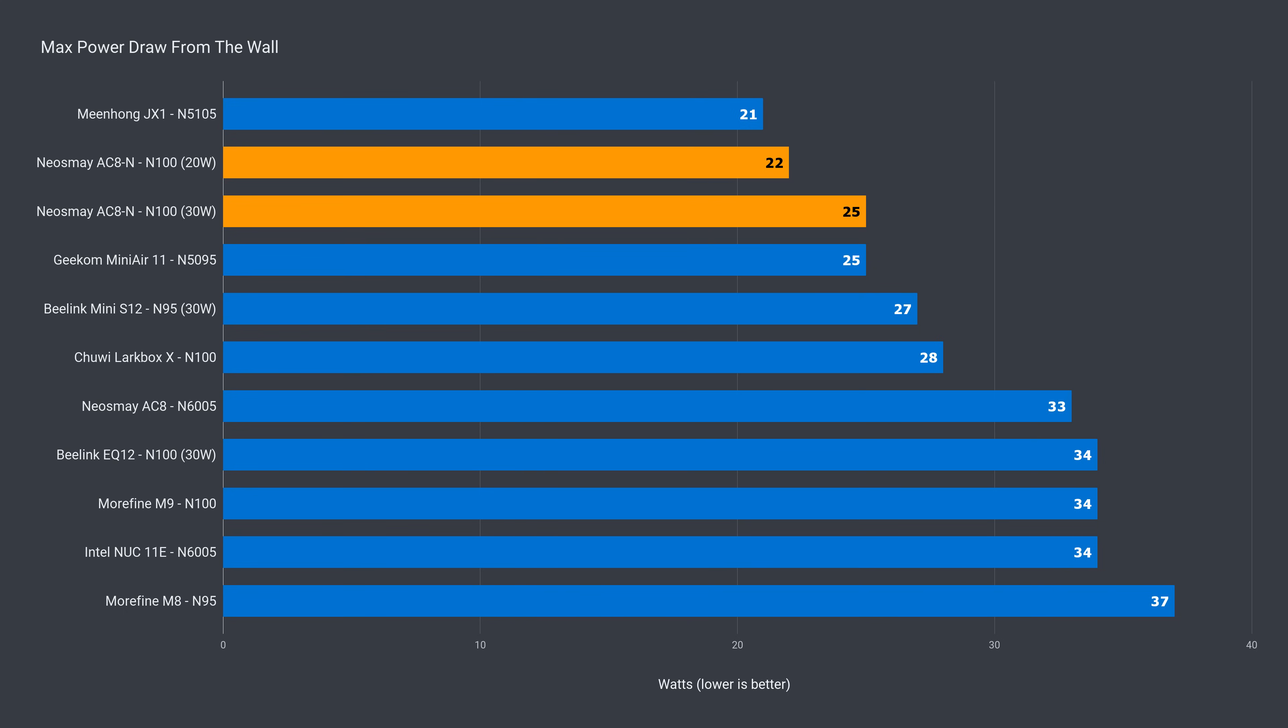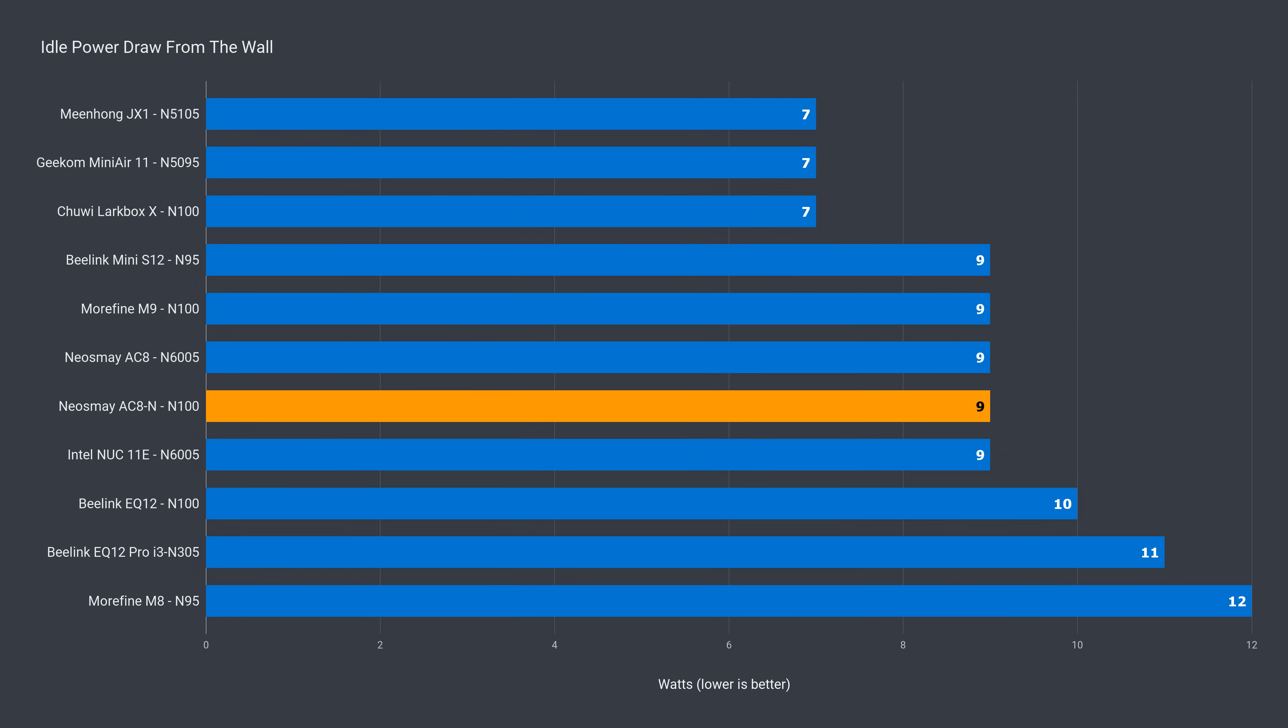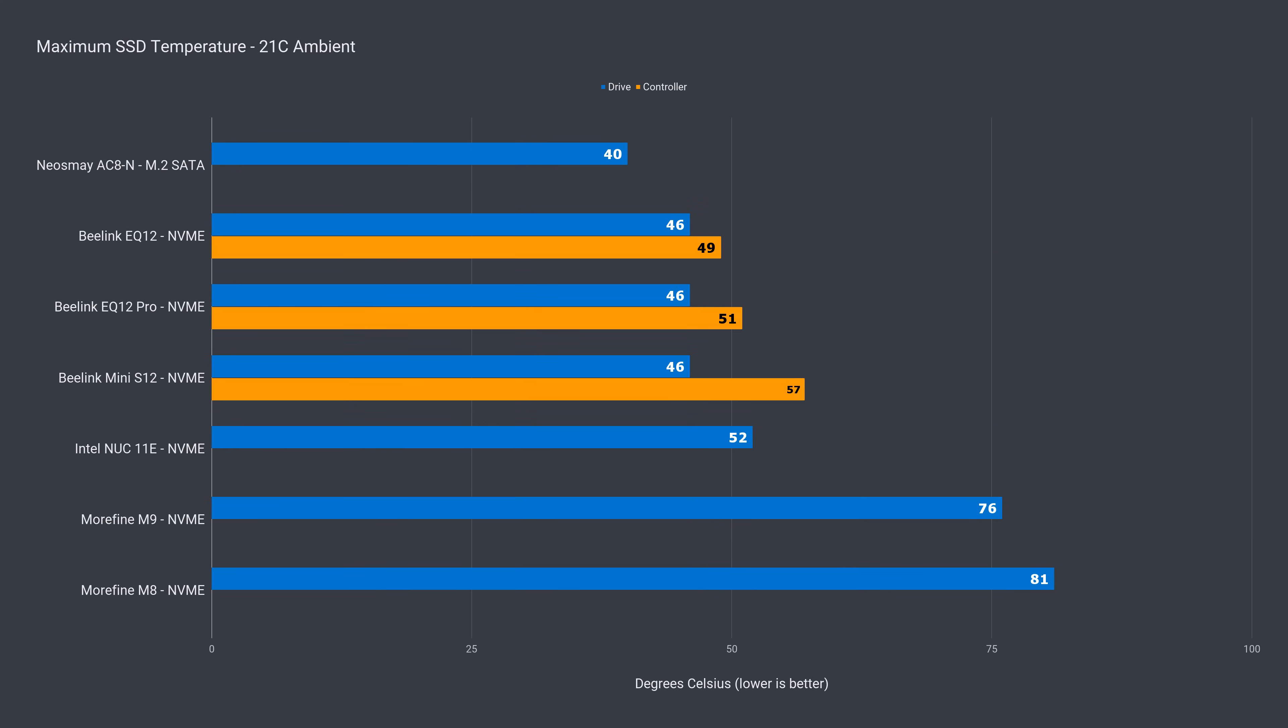Oh, and of course, with the power limit raised, the AC8N still doesn't draw as much power as the actively cooled minis, which explains the lowest scores in the benchmarks. Idle power draw of 9 was higher than I expected, but in line with most of the other N100s.